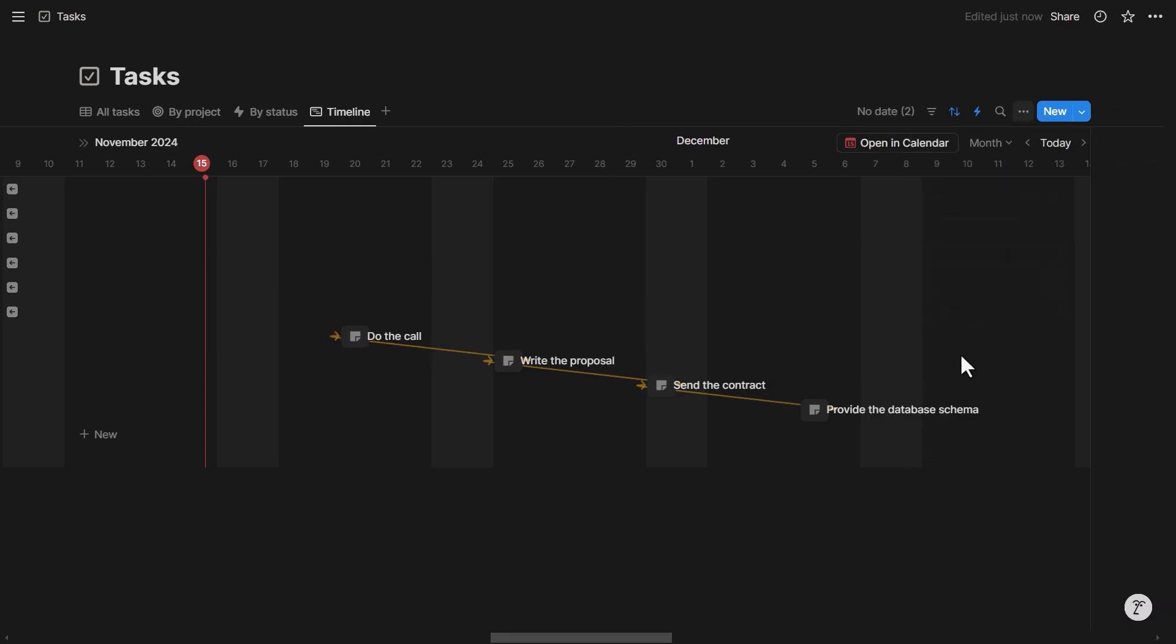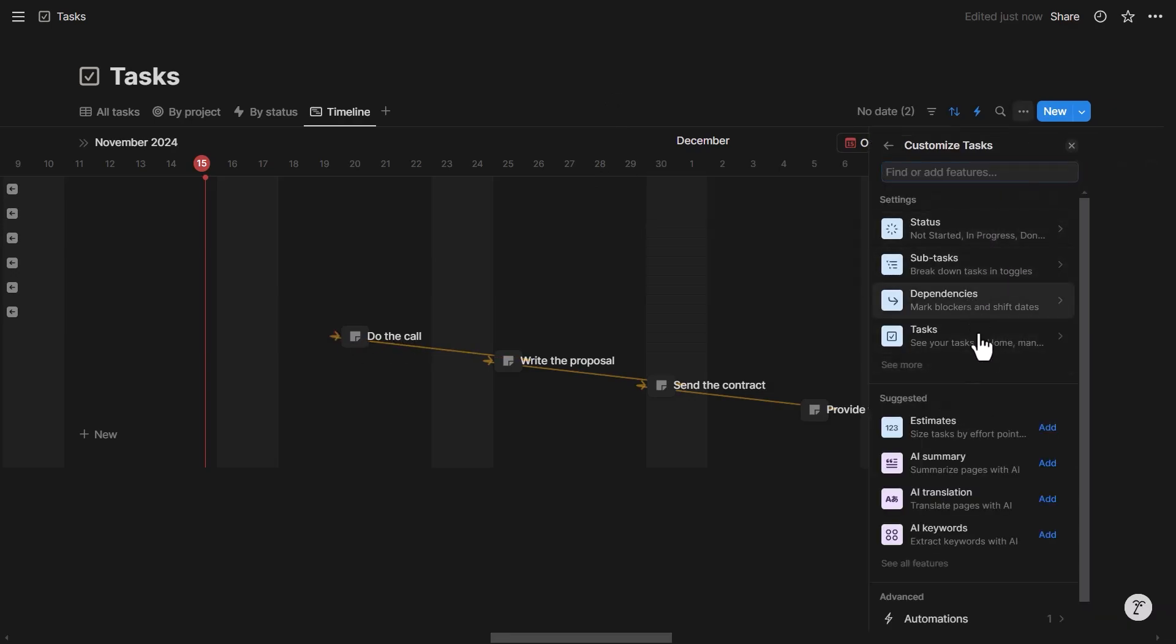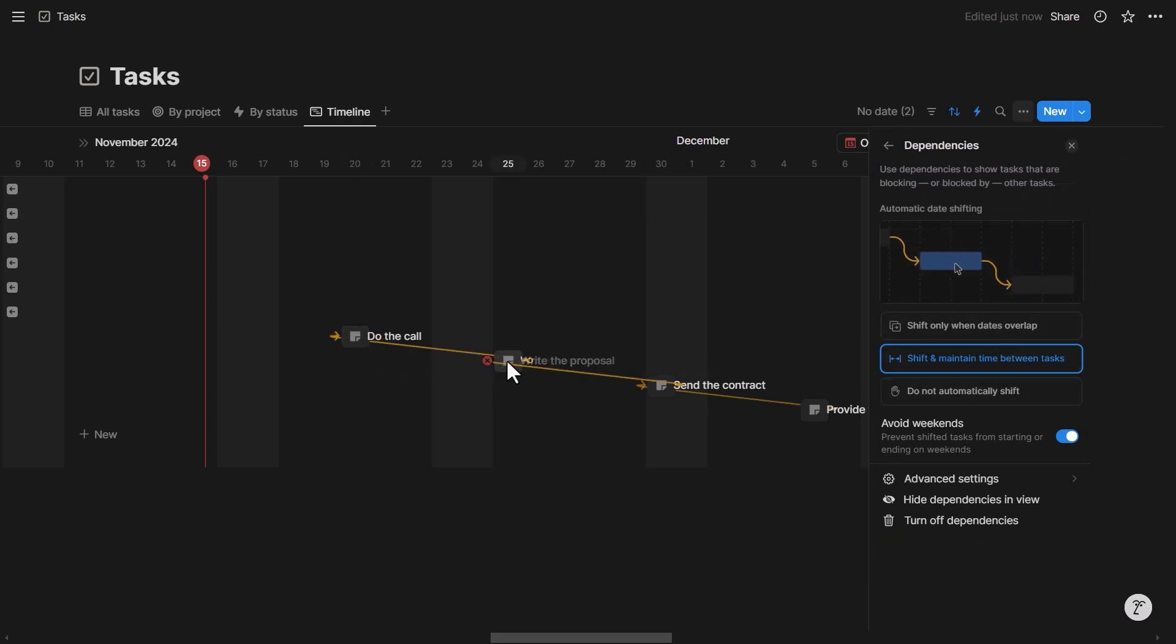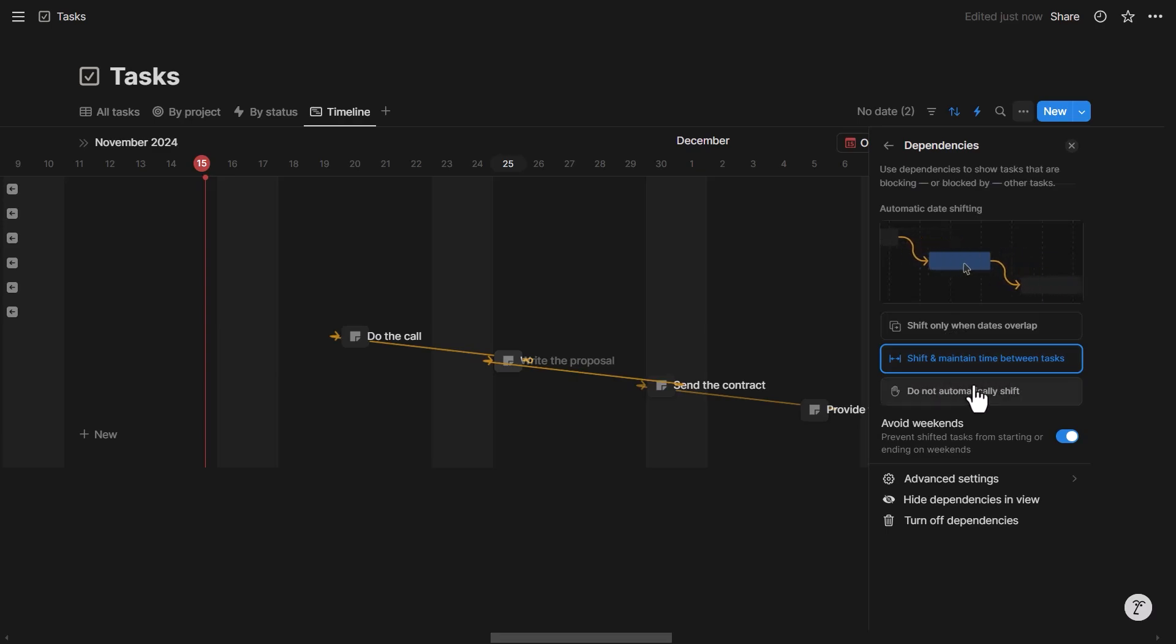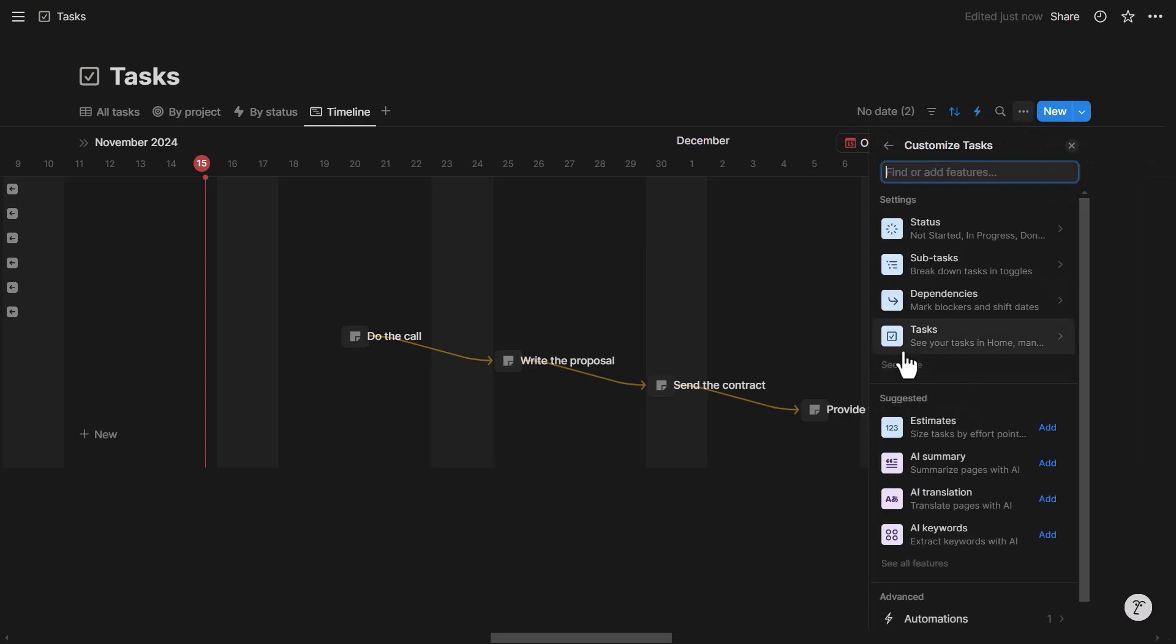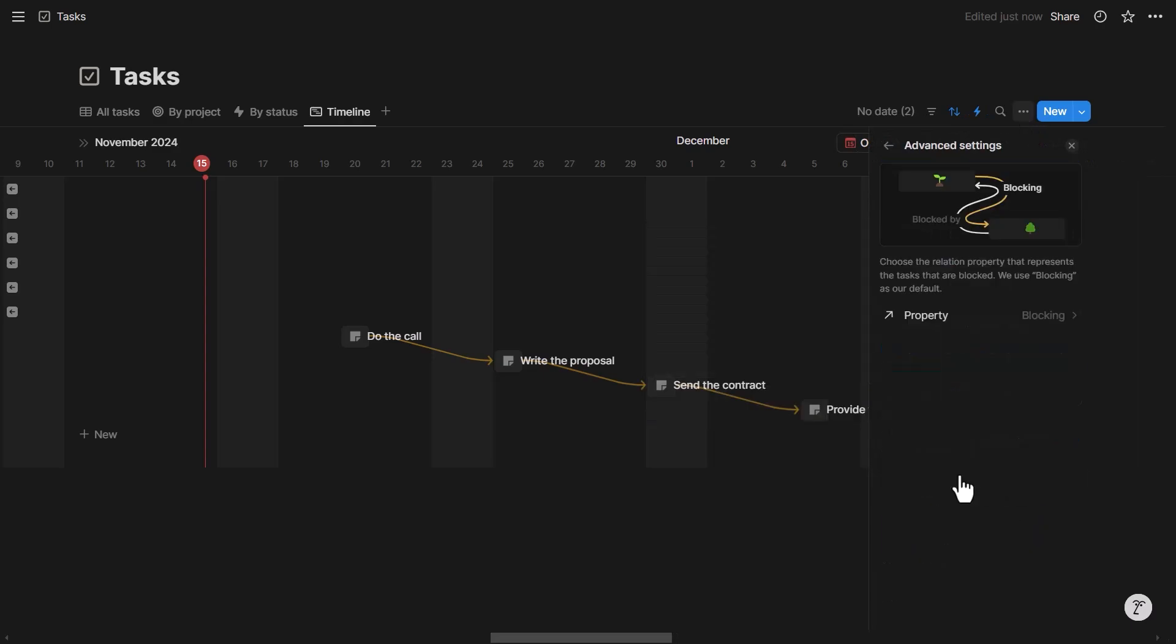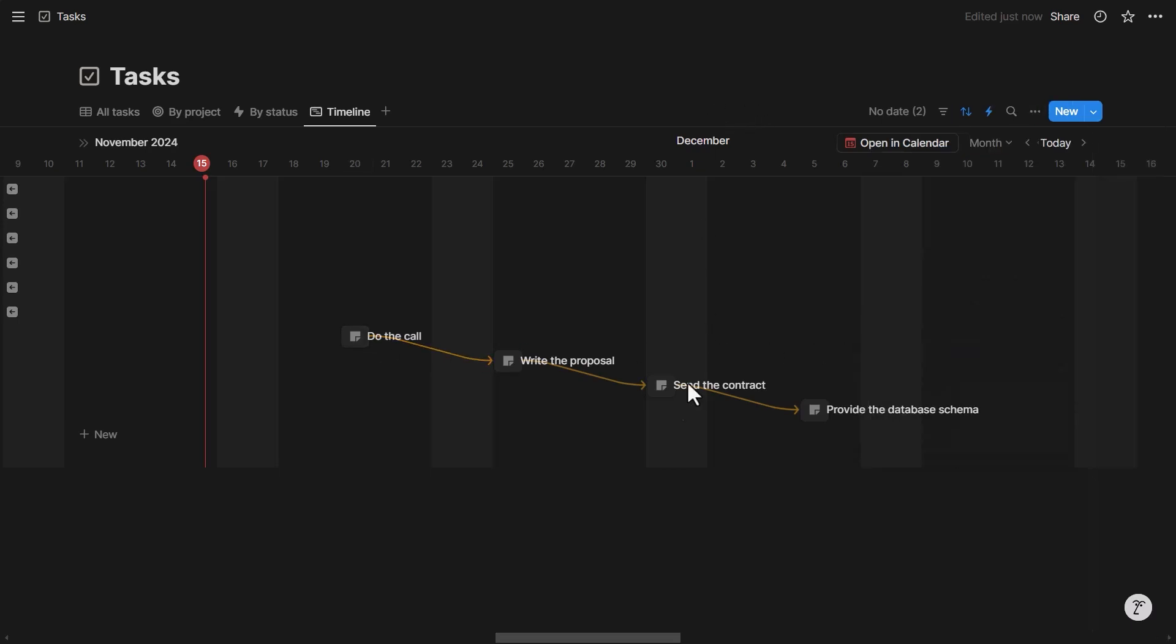In this example, let's say in the three dots under 'customize tasks dependencies,' I can select the behavior that I want. Whenever I change a date of a task that's dependent on another one, do I want to shift only when dates overlap, or shift and maintain time between tasks, or not shift at all? And if I want to avoid weekends, I'm going to turn this on. If not, turn it off. So I'm going to keep 'avoid weekends' on. I want to shift and maintain time between tasks. An important note to make this work properly is that under 'dependencies advanced settings,' you want to make sure the property used for date shifting is 'blocking' and not 'blocked by,' so the arrows are correct as you can see here.